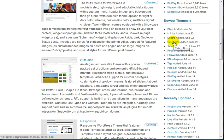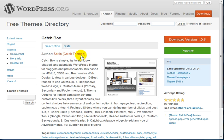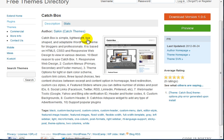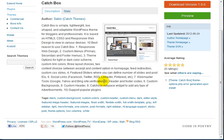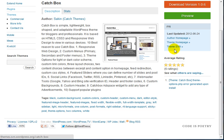For example, let's say I want to use this newest theme called Catch Box. I go through it, look at it, and decide this is something I can use on my site.